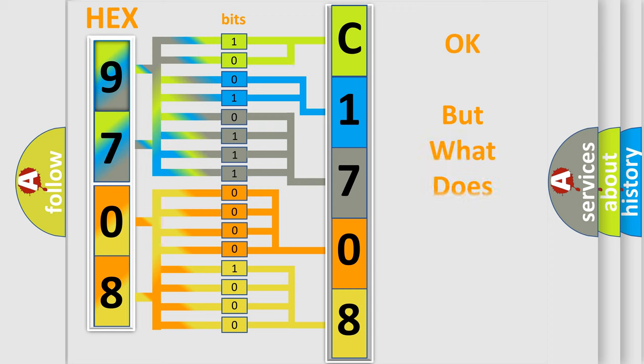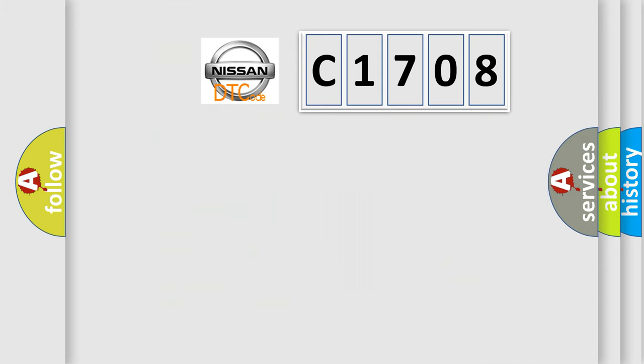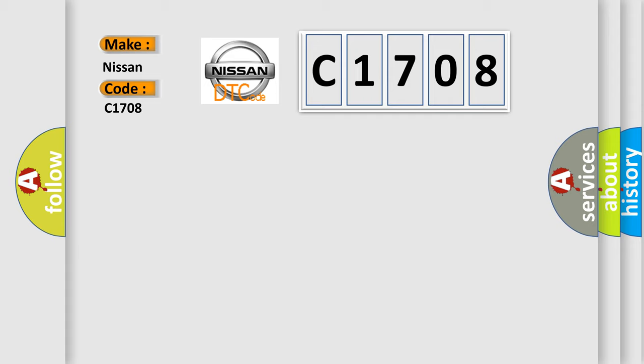The number itself does not make sense to us if we cannot assign information about it to what it actually expresses. So, what does the Diagnostic Trouble Code C1708 interpret specifically for Nissan car manufacturers?